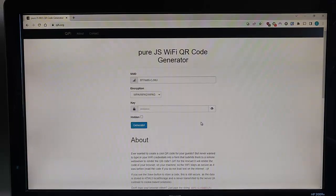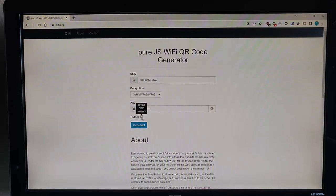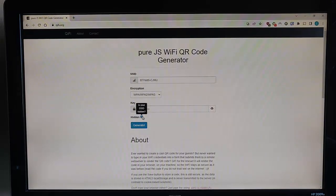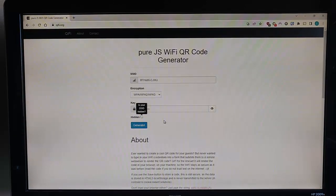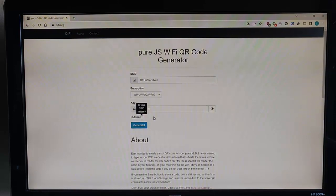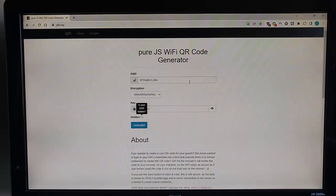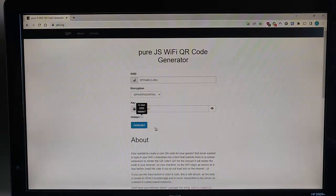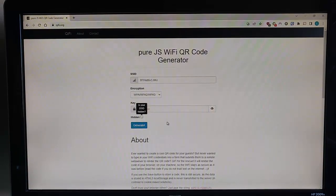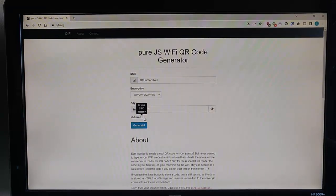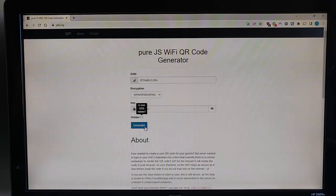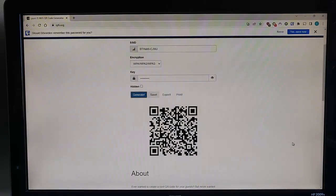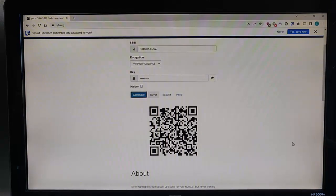And if your network name has been hidden, then you can click on this box here, hidden, put a tick in there. Most SSIDs won't be hidden. If you can see it when you're searching for a Wi-Fi network, then your SSID certainly isn't hidden. So if you can see your Wi-Fi name just up there when you search for a Wi-Fi normally, then it's not going to be hidden. So leave that box unticked. And then all you need to do is move your mouse over generate, left click once. And there we go. It's now generated a QR code for us.